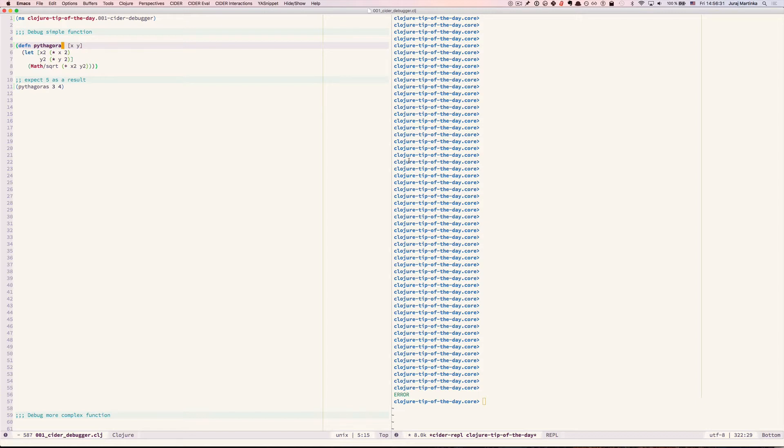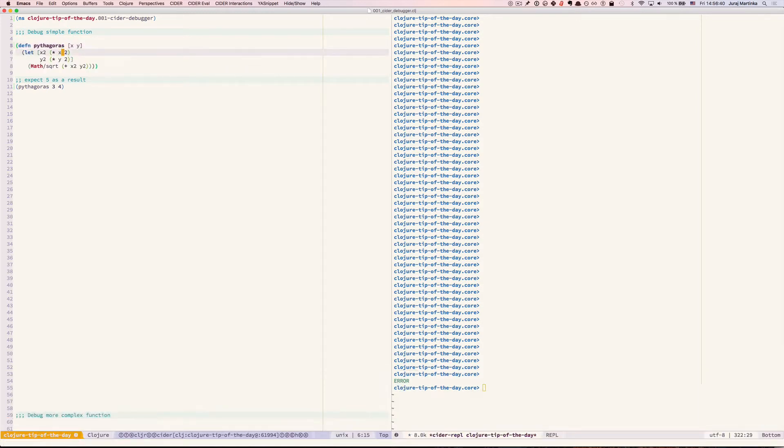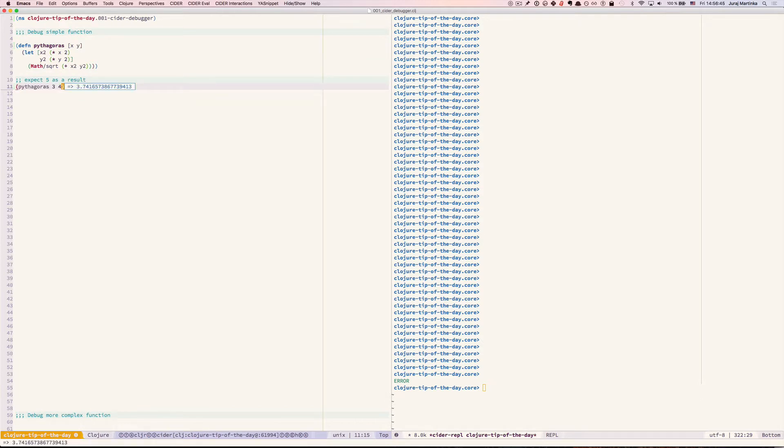Let's start by evaluating our function by pressing comma EF and call that function expecting 5 as a result and as we can see we got a wrong result.